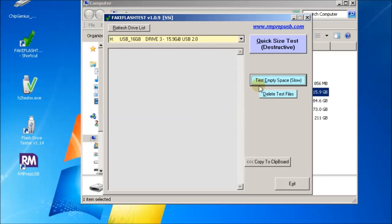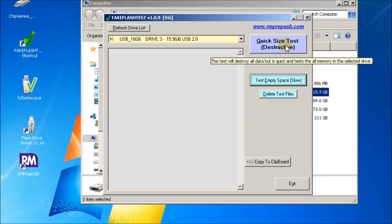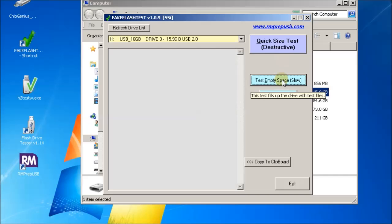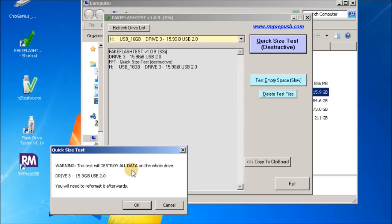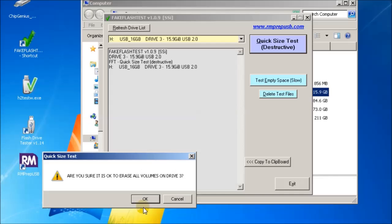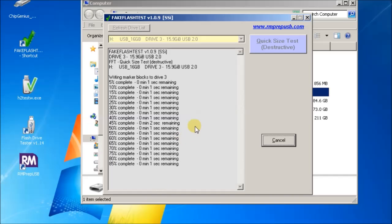So it's quite a few minutes faster than H2TestW. If you click through that, you'll see that we've got the two tests here. To save time, I'll just do the quick size test. Now this is a destructive test. It'll destroy all the data on your drive and you'll have to reformat it afterwards. But it is much quicker than doing H2TestW or the other empty space test. If you've got a new drive, I'd recommend you always do this test and then just reformat it afterwards. So let's see what happens when we do that. We get a message that it's going to destroy the drive, so that's okay.